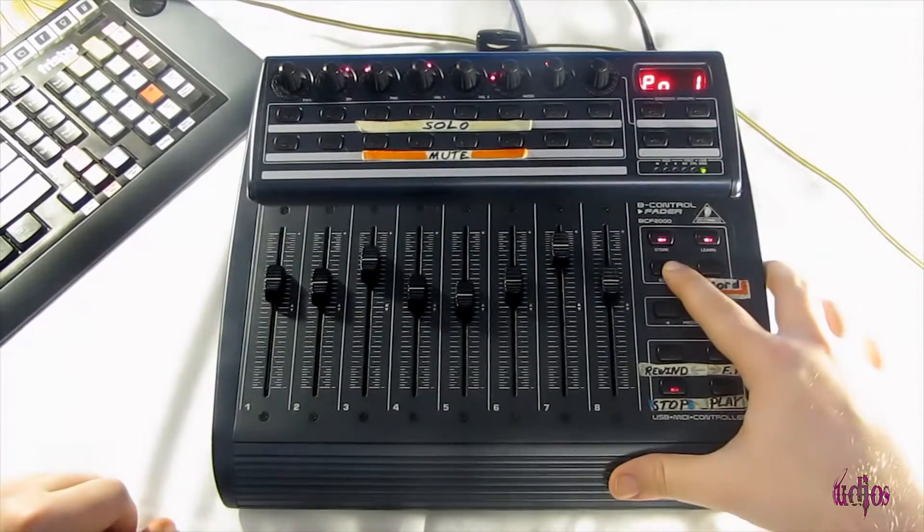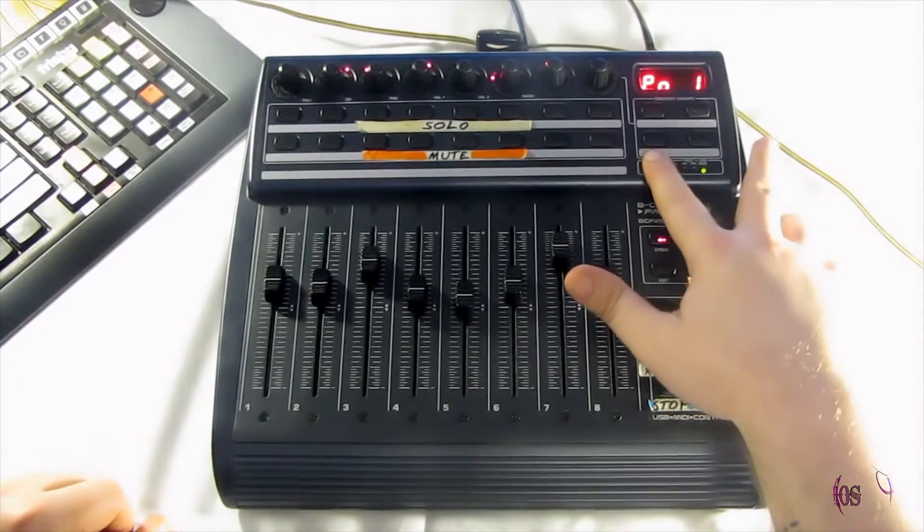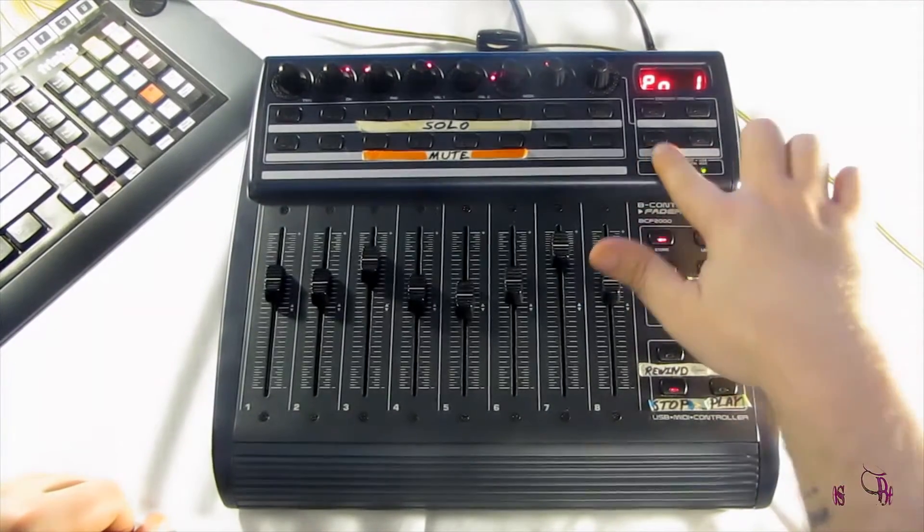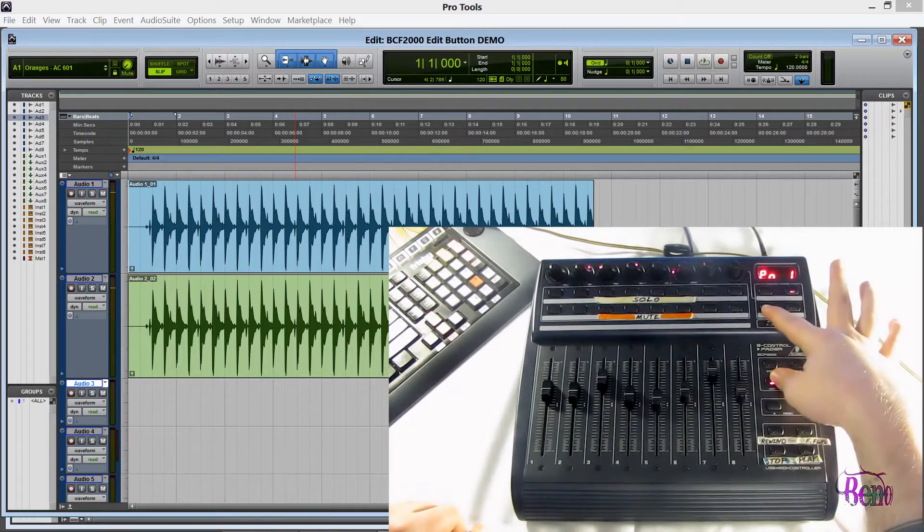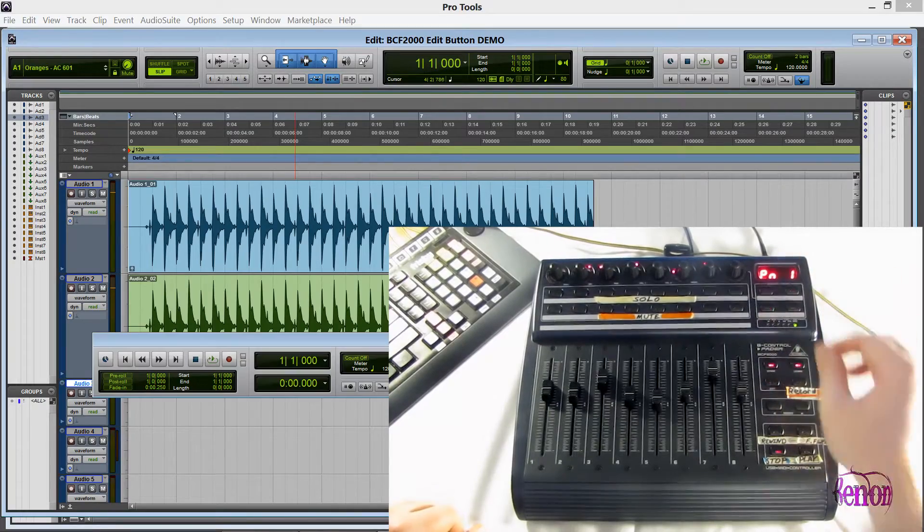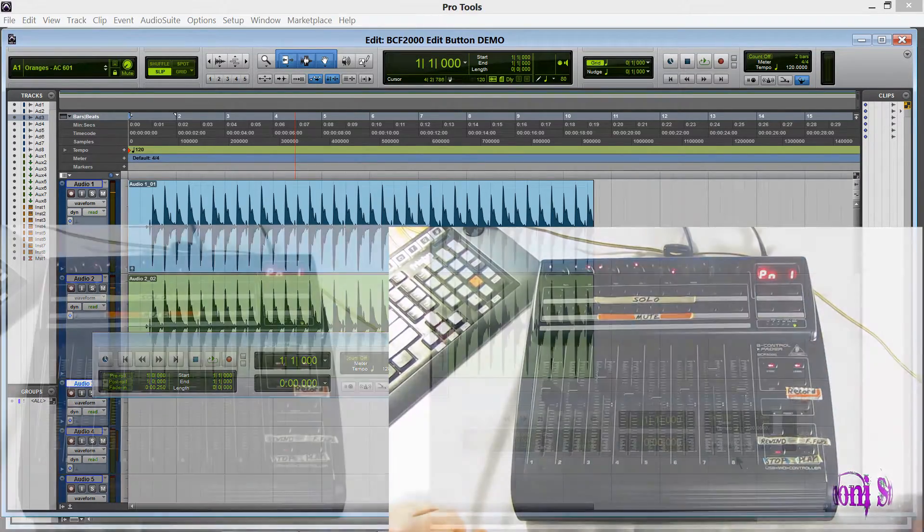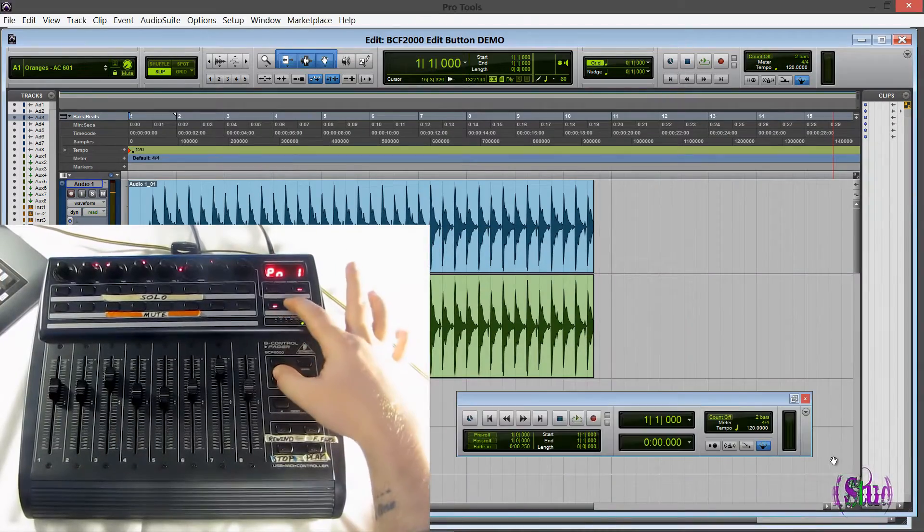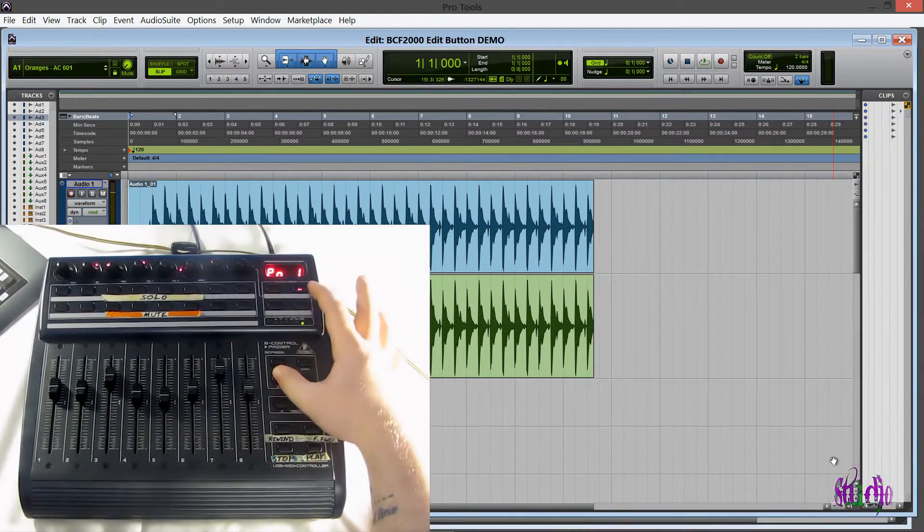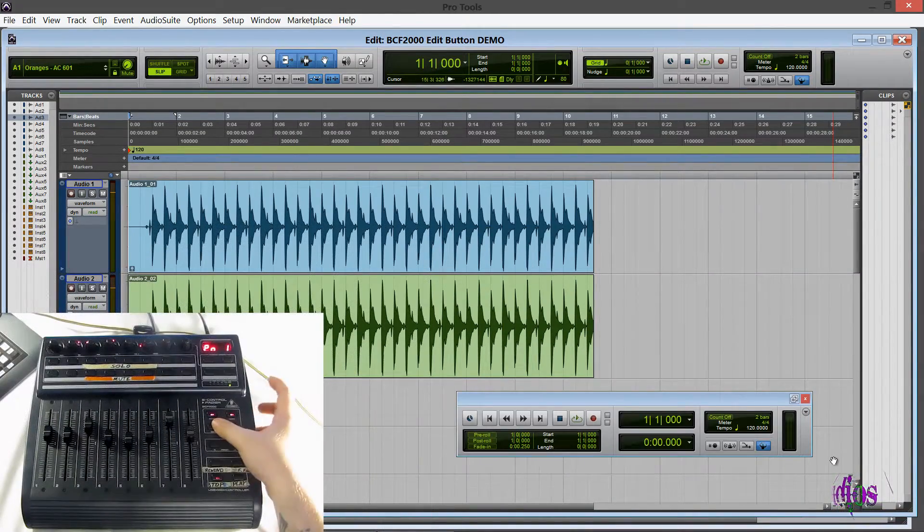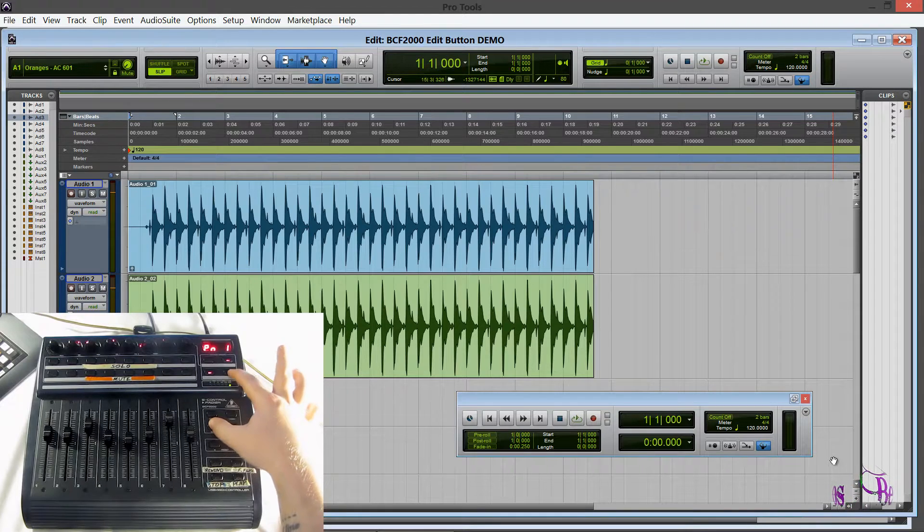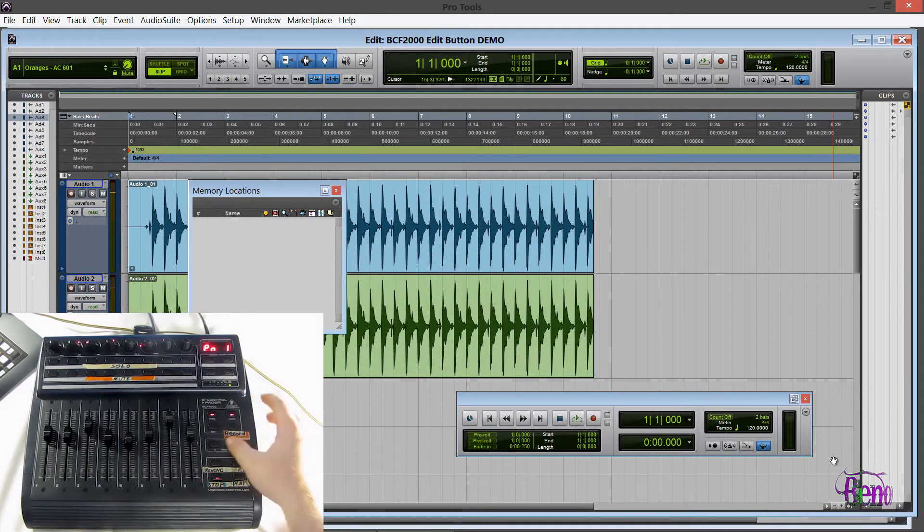And now I'll hold down the edit button and I'll press the leftmost button on this lower row of buttons. So edit and then press. And now that pops up my transport. So we can use this to toggle the transport on and off. Hold down the edit button and press the other button up here to the right. And that shows our memory locations pops up.